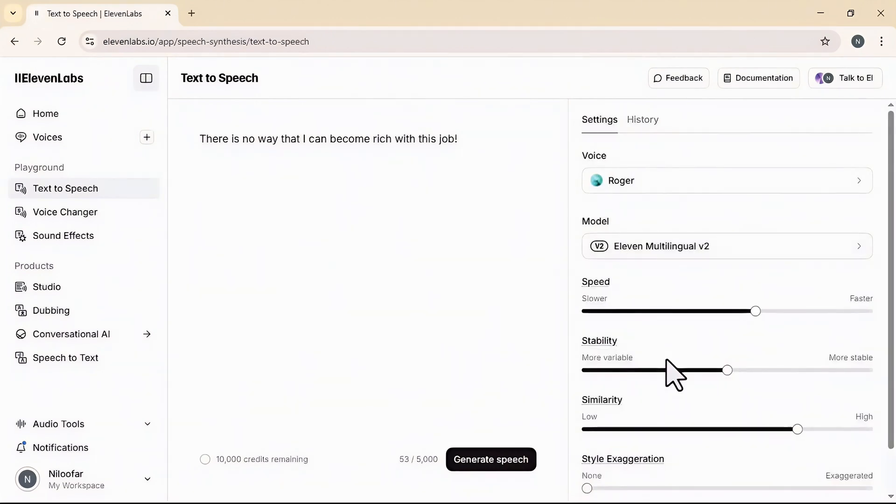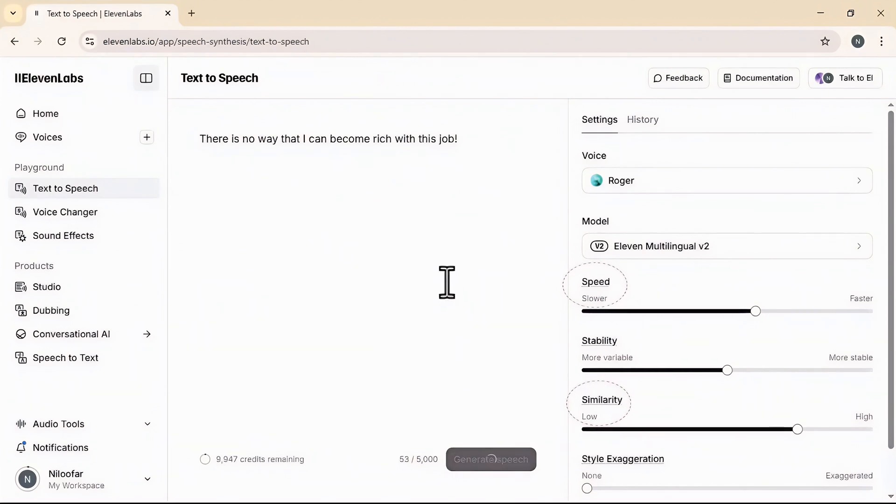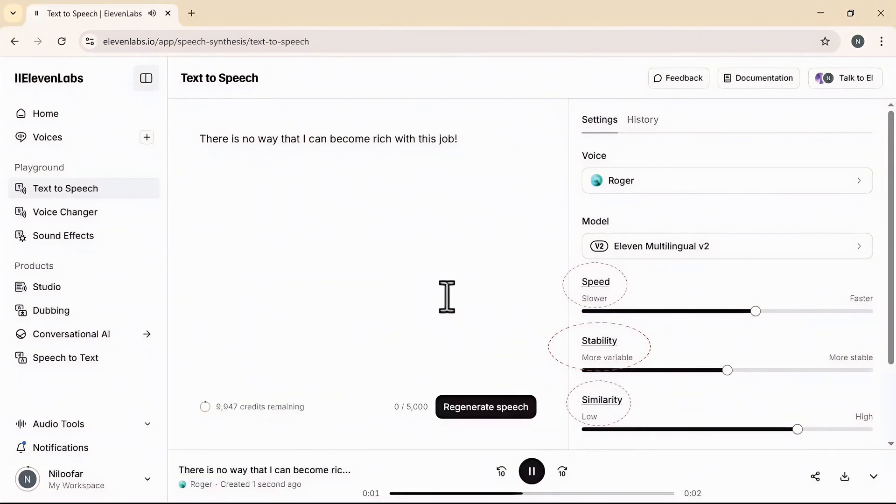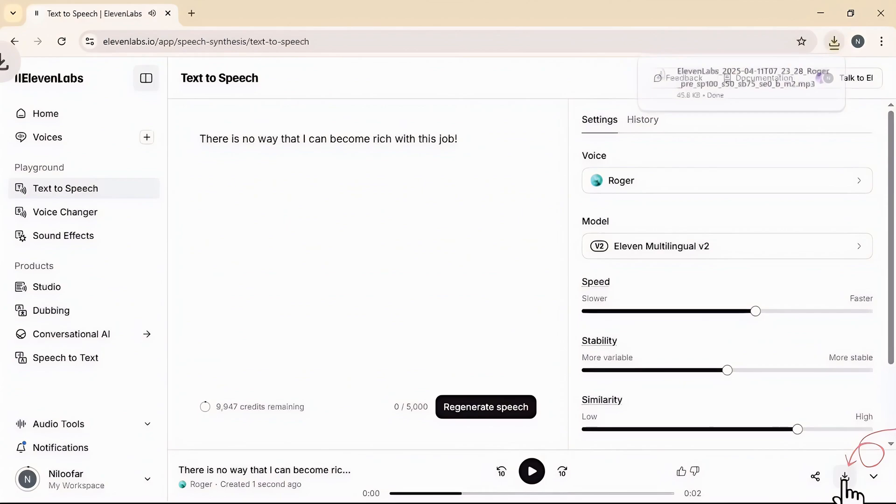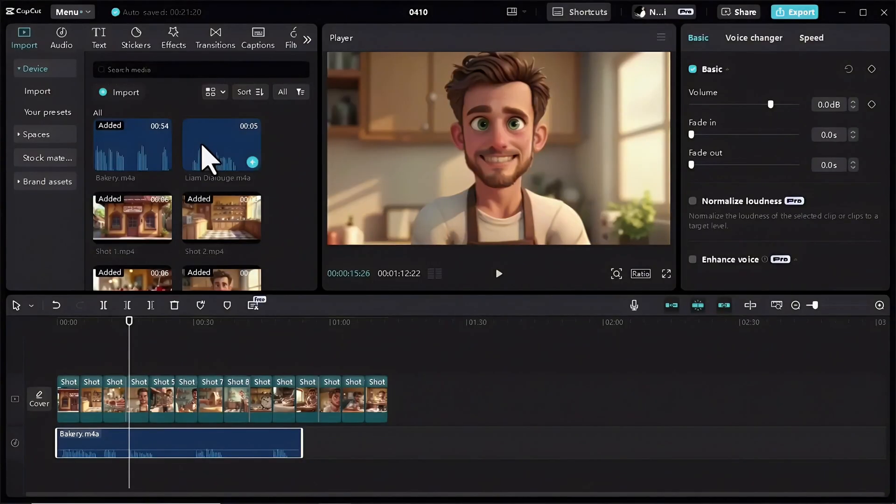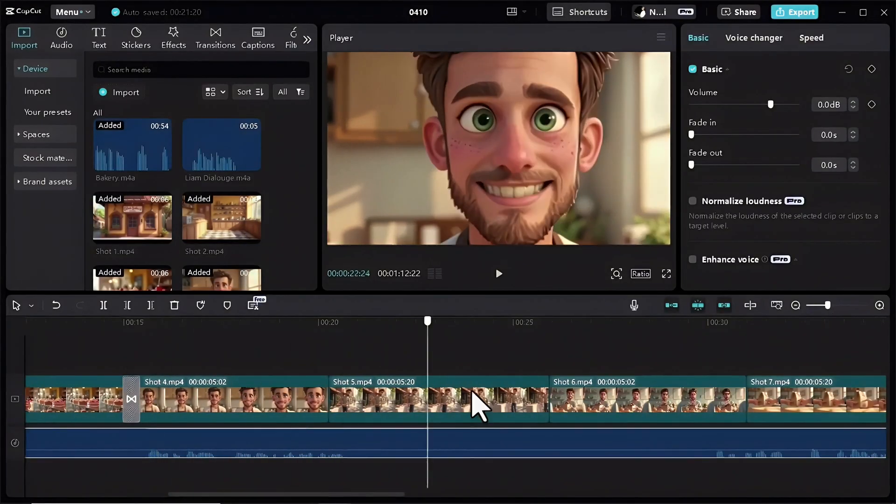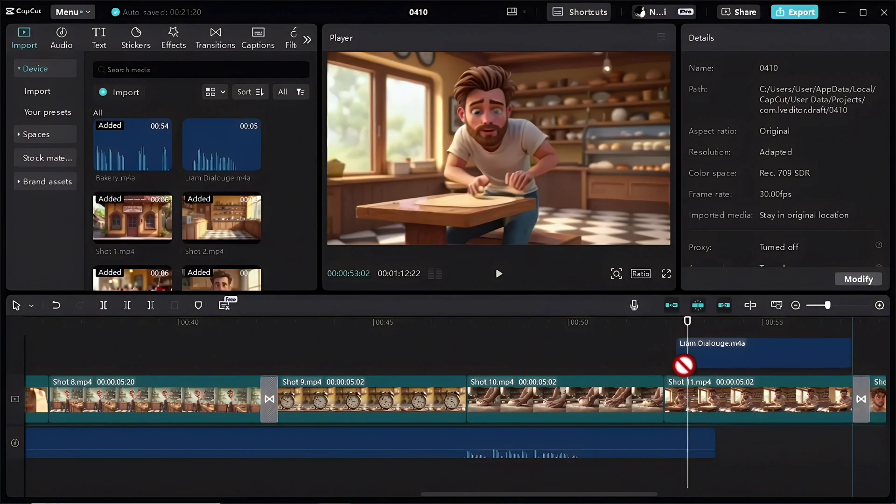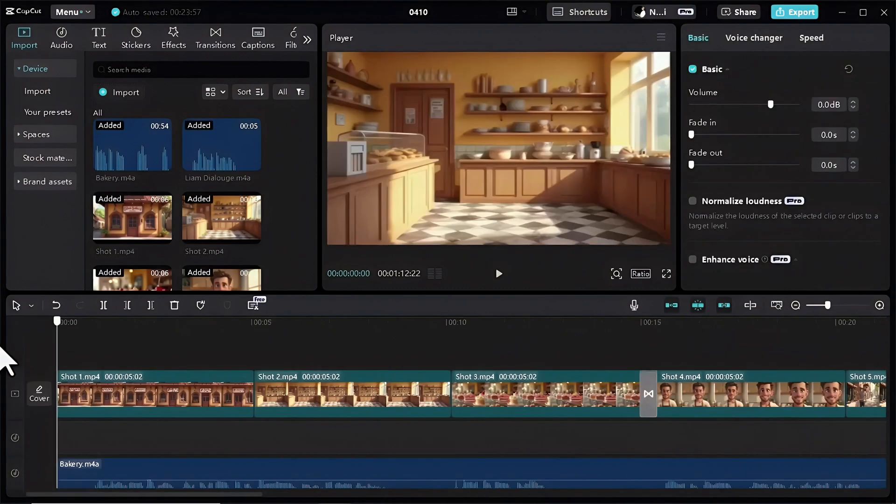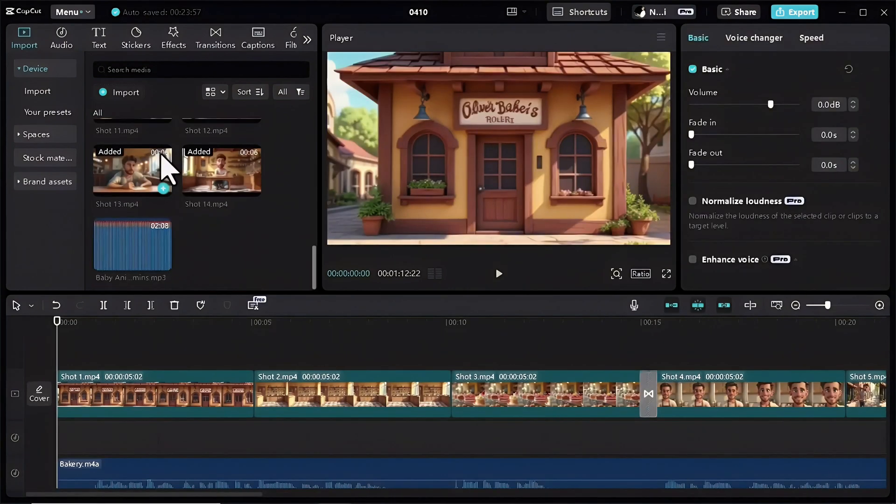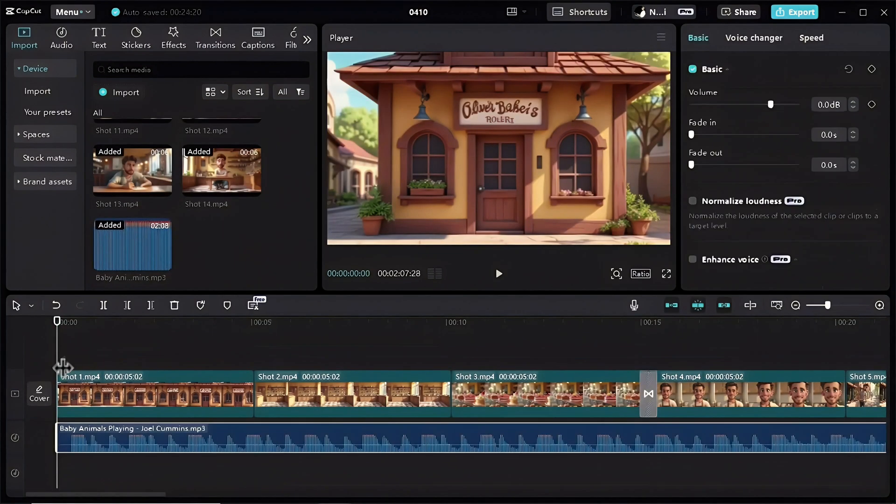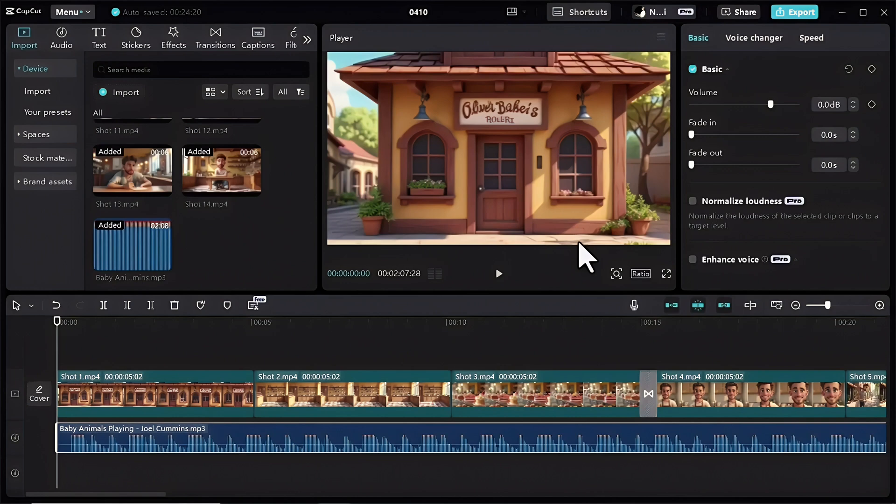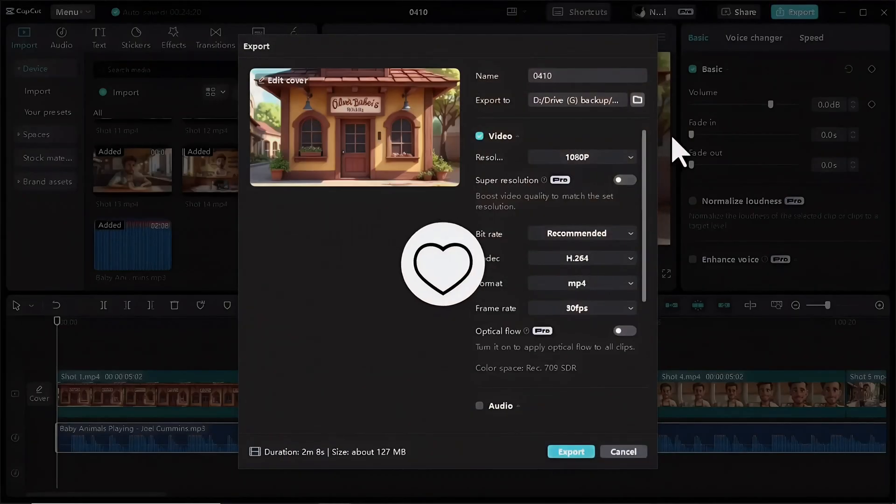You can also adjust the speed, similarity, stability, and simply download it. At the end add a background music and that's it. Export your video and your animation is ready.